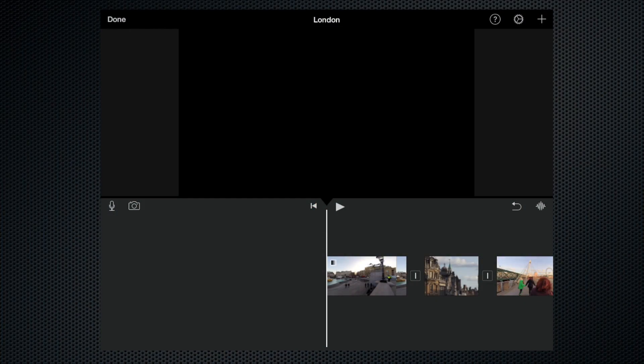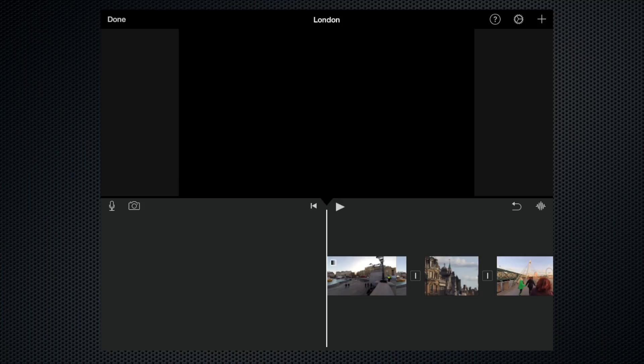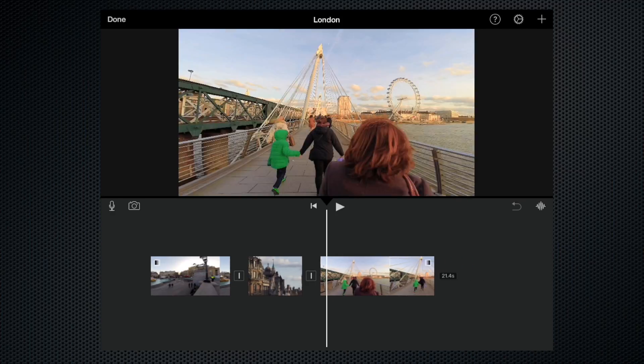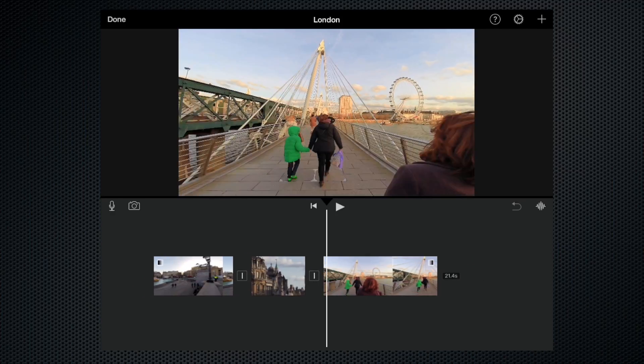Hello there, welcome to my iMovie tutorial. Today I'm going to show you how to add clips to a project and to move clips within a project. Here we are, here's a project I created earlier.